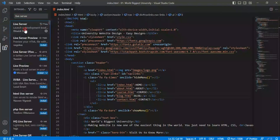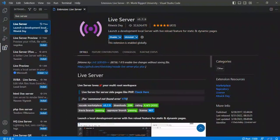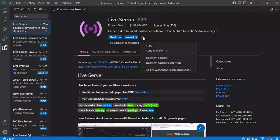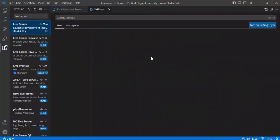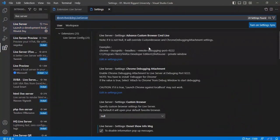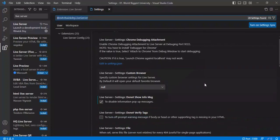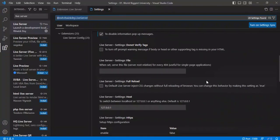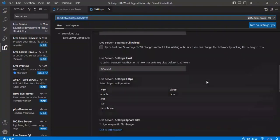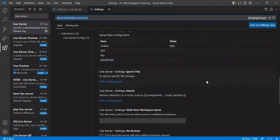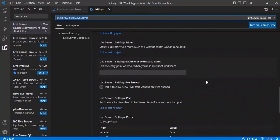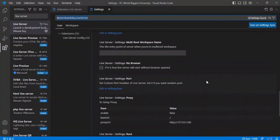I selected it and clicked on the gear wheel icon called Manage and then selected extension settings. Checking the Live Server settings.